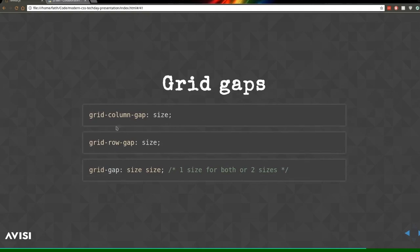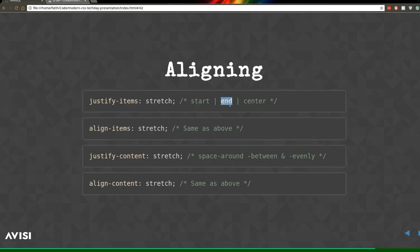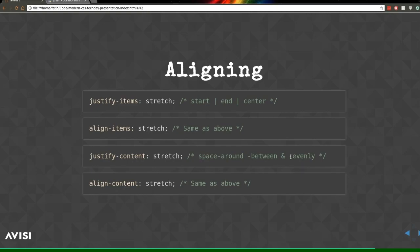Grid gaps: we have 'grid-column-gap', 'grid-row-gap', and the shorthand 'grid-gap'. There are a lot of shorthands. For alignment, CSS Grid has similar features to Flexbox: 'justify-items' and 'align-items' affect individual grid cells, while 'justify-content' and 'align-content' affect the whole grid inside the container. Unlike Flexbox, in CSS Grid the values are just 'start' and 'end' — not 'flex-start' or 'flex-end'. Also, justify-content and align-content have 'space-evenly', which Flexbox doesn't have.